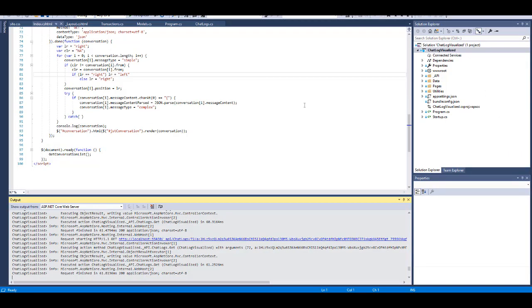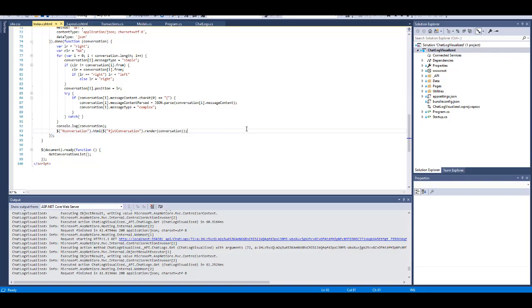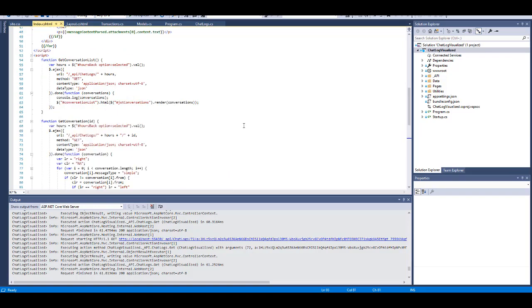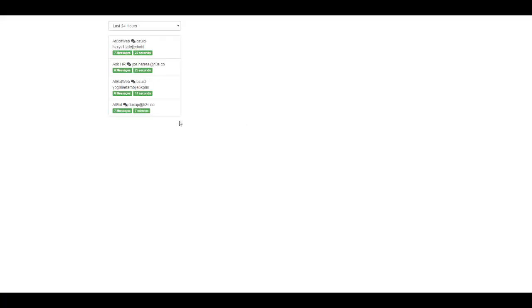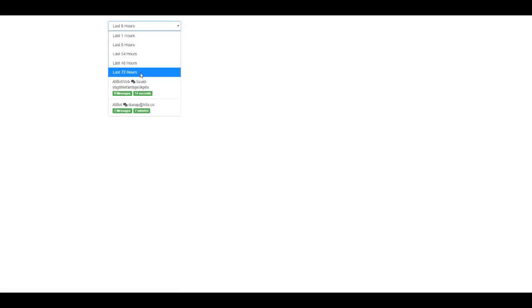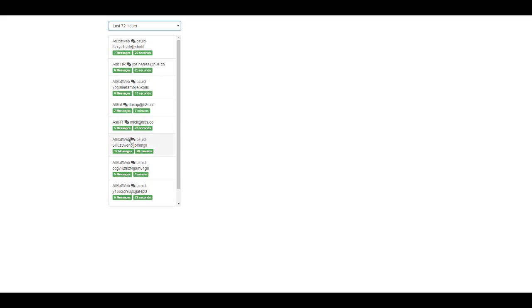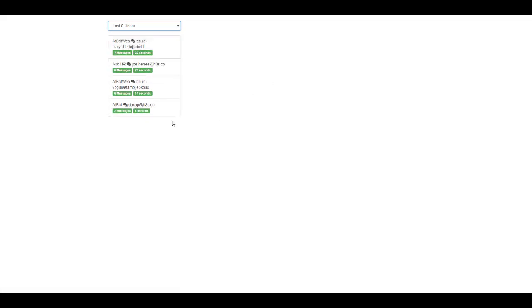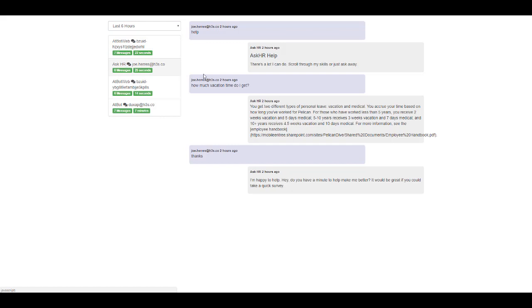So in this simple application, I'll go ahead and just control F5 it, and you can see that we have a couple options here. We can see conversations in the last six hours, we can see conversations in the last 24 hours, or 72 hours. I can bring up a conversation here. This is a conversation that I had with a bot called Ask HR.